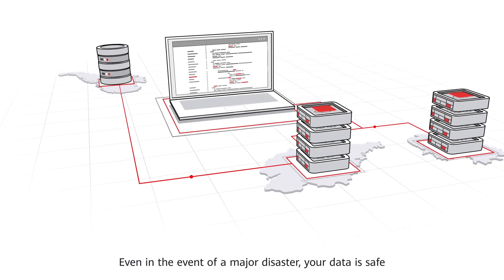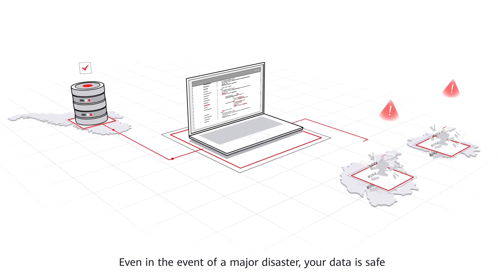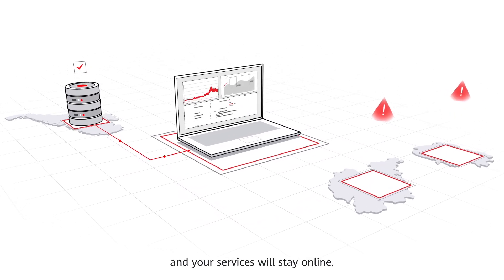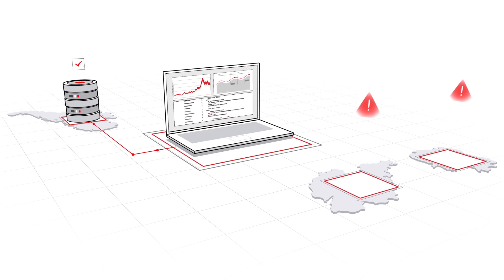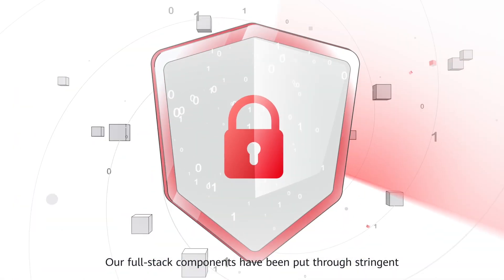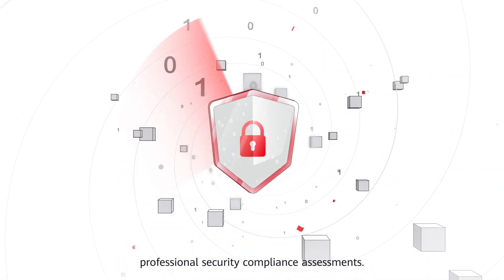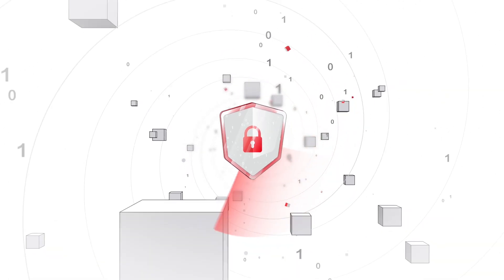Even in the event of a major disaster, your data is safe and your services will stay online. Our full-stack components have been put through stringent professional security compliance assessments.